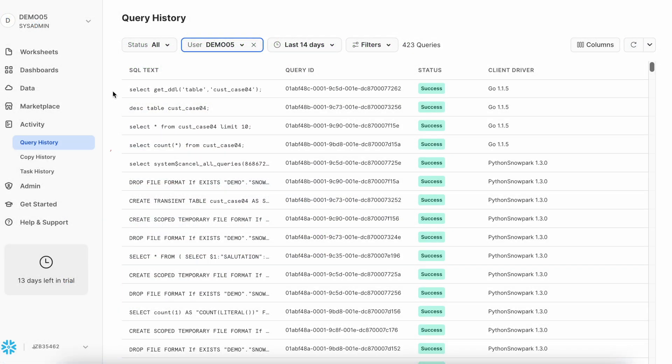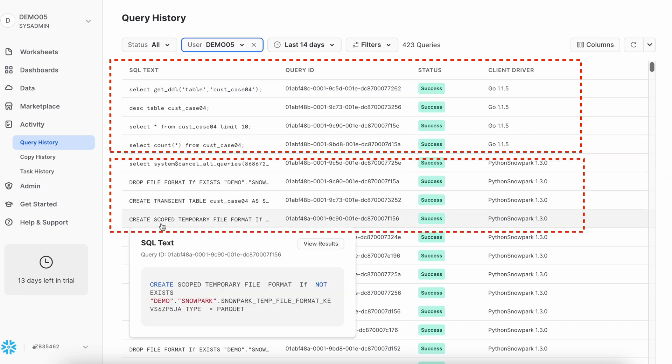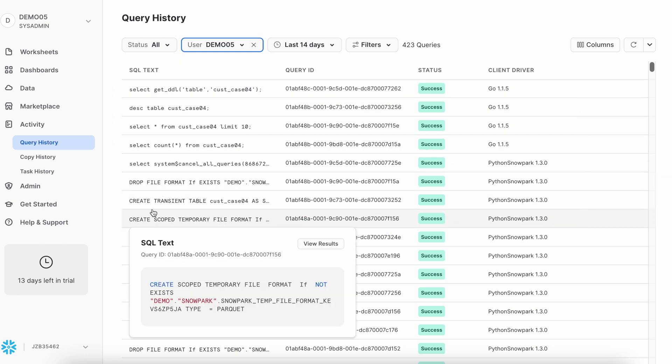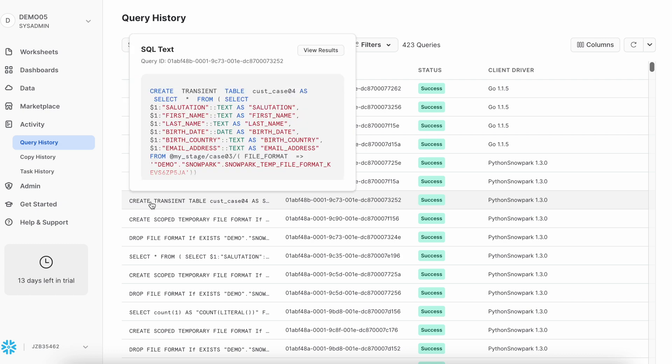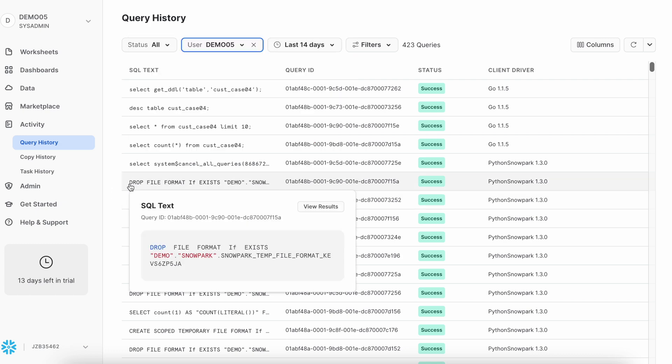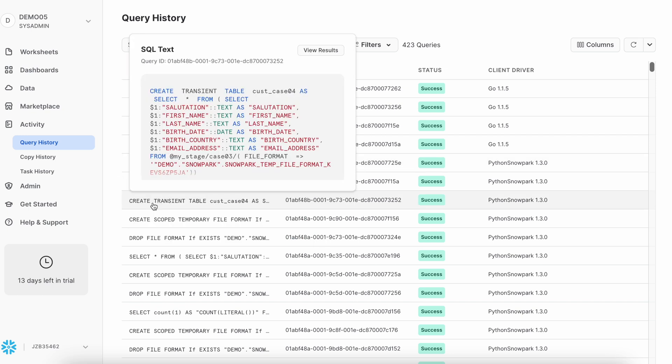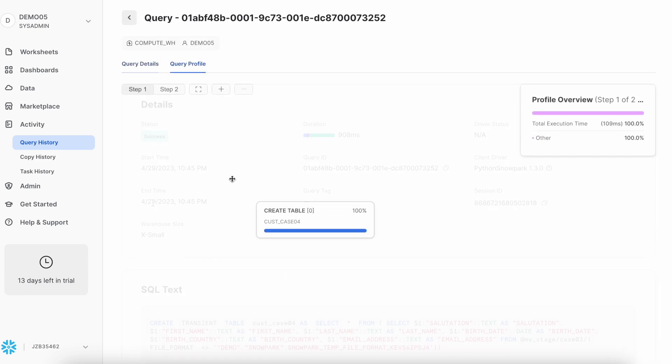The last few queries we fired from our Snowsite web UI. And prior to that, we have this create temporary file format, then create transient table, and followed by drop the file format, and then cancelling all queries before we close the Snowpark session. And when you click on this to see how the query profile looks like. It has followed two steps. The step one says create table, which is nothing but a metadata operation.